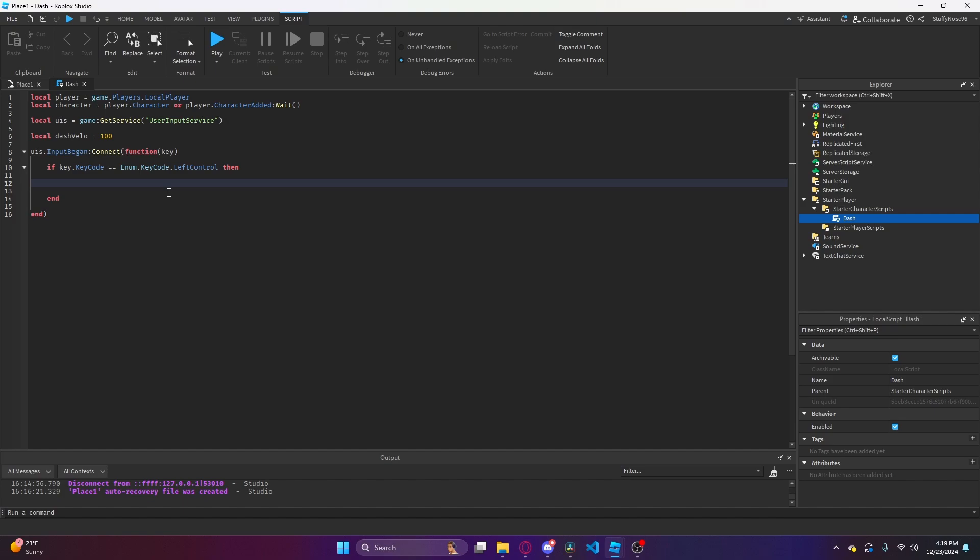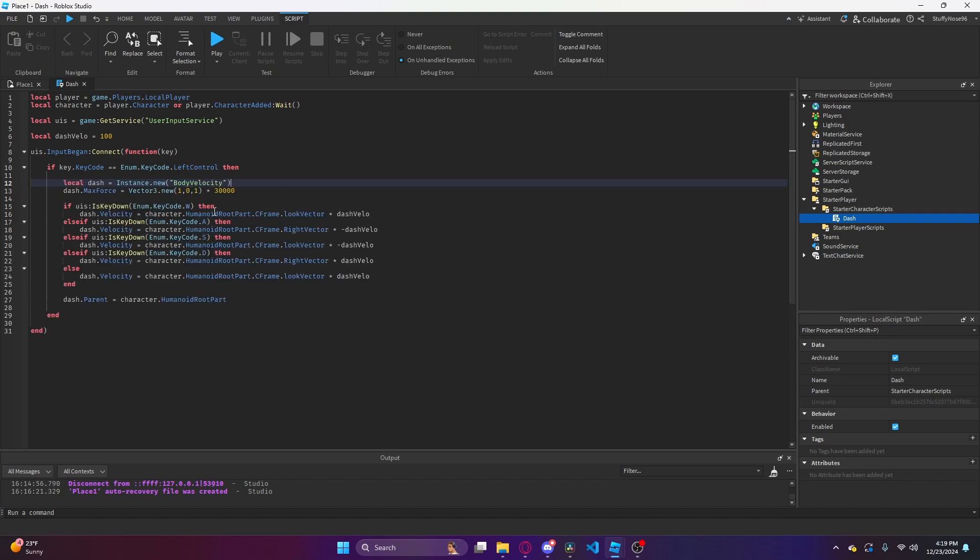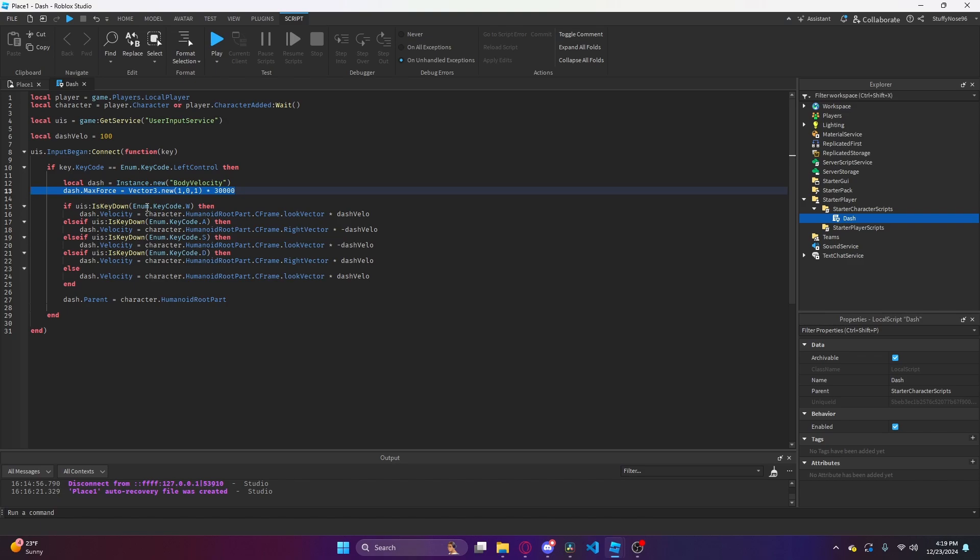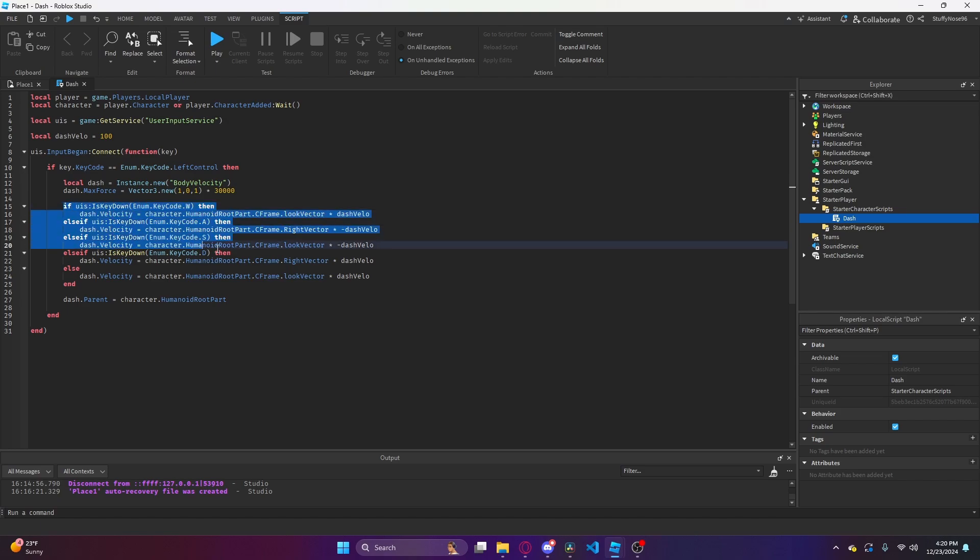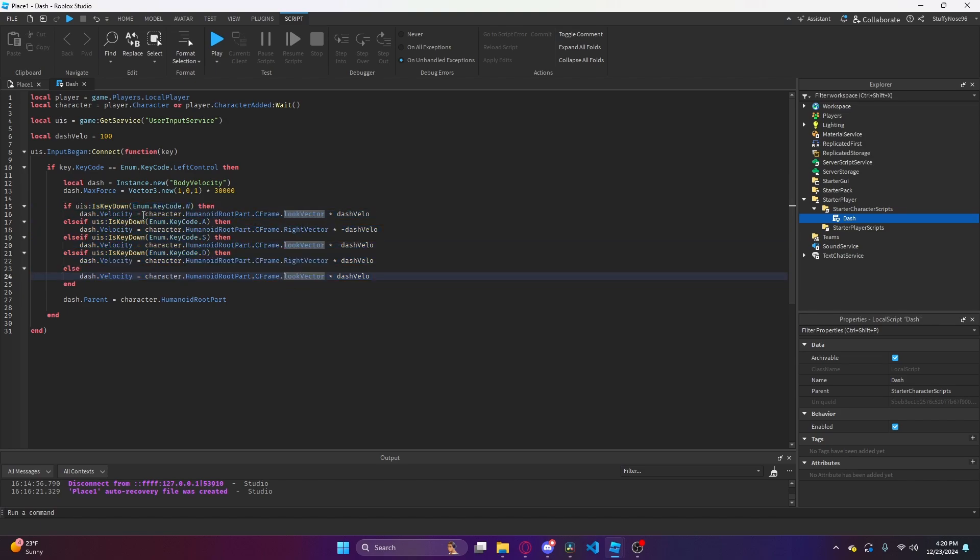Now I'm going to actually code the dash. This is the code for the actual dash. Basically what we do is we create a new body velocity labeled dash, and then we set the max force just in case some issues happen. We just need to have a cap, a safety cap. This if statement here basically sees if the player has any other keys down when they hit left control in order to dash.